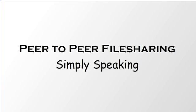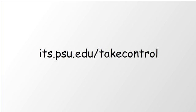This has been peer-to-peer file sharing, simply speaking. To get more information about related topics, visit the Take Control Campaign website at its.psu.edu slash takecontrol.